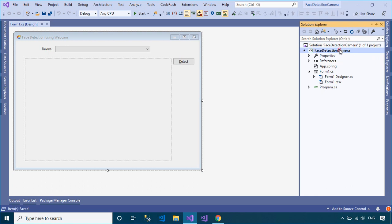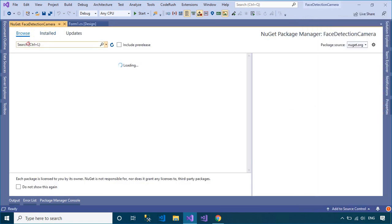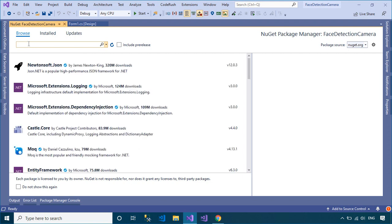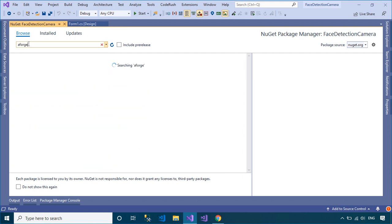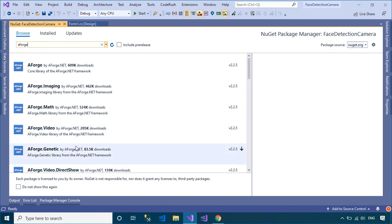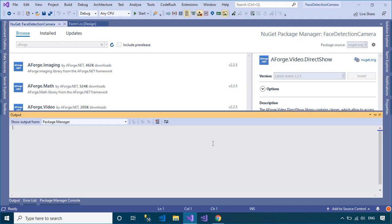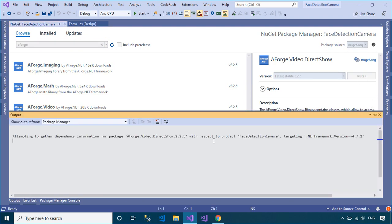Right-click on your project, then select Manage NuGet Packages. You need to search and install the AForge library to your project. AForge.NET is an open-source C# framework designed for developers and researchers in the fields of computer vision and artificial intelligence.